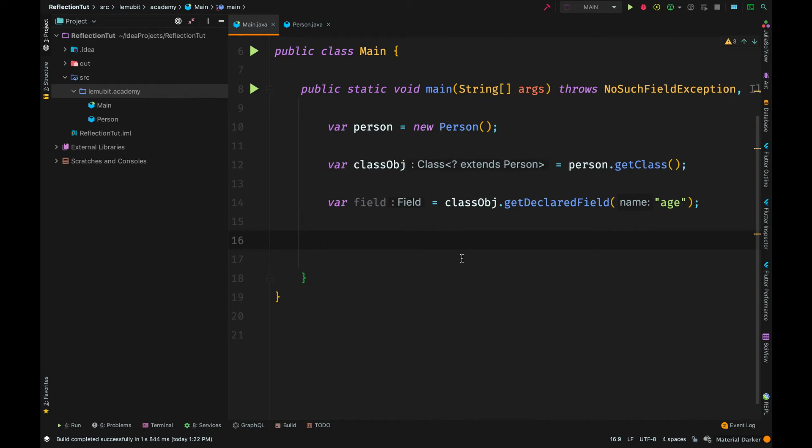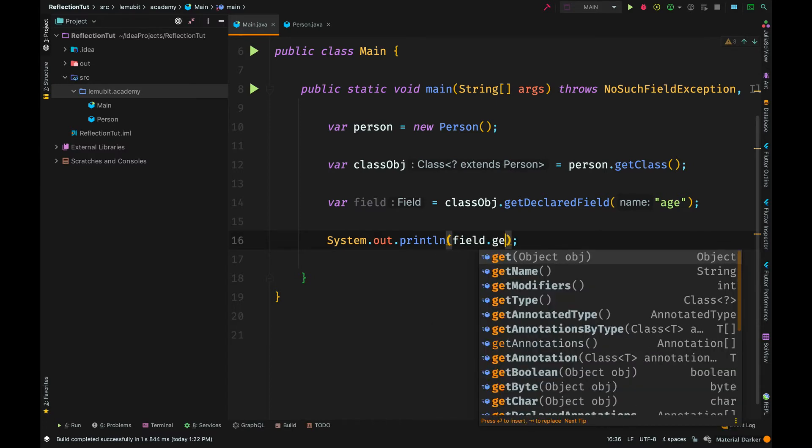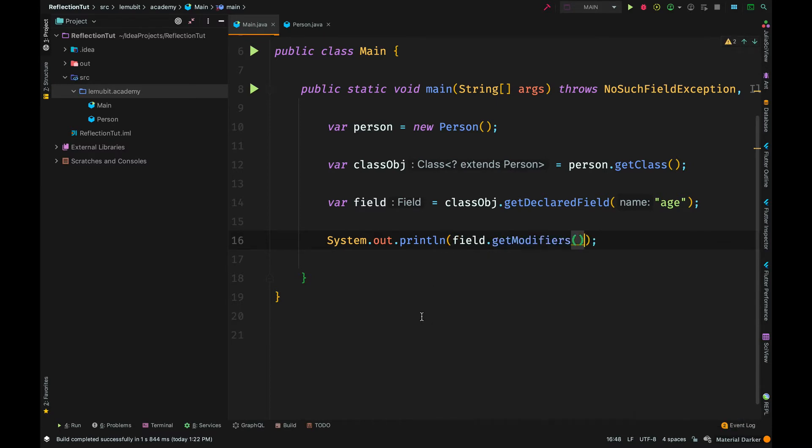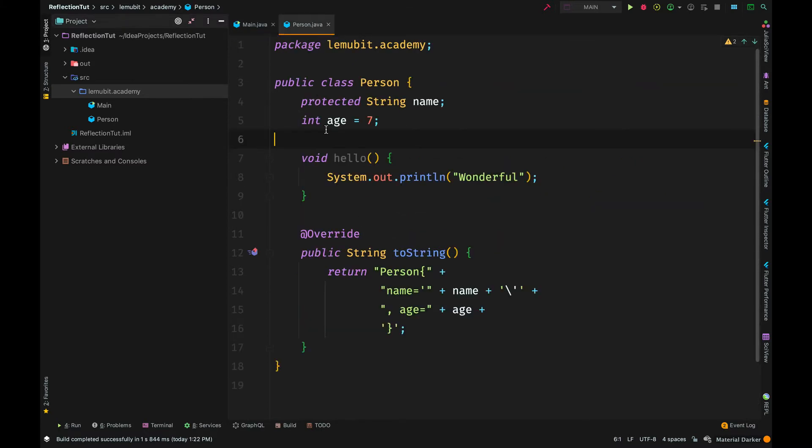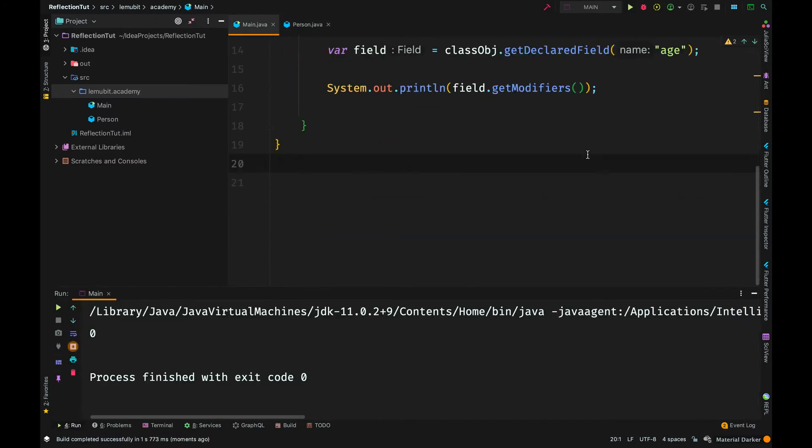Now, we are going to talk about reflection when dealing with private fields. So far, we haven't tried accessing the modifiers of the fields. We can actually get the modifiers of the fields from a class. The first field name has a protected modifier, while age has default.